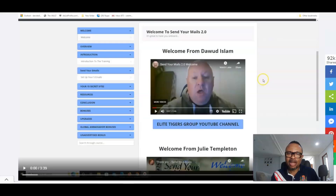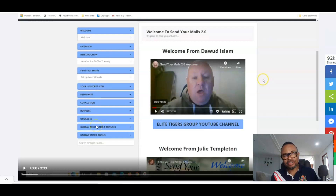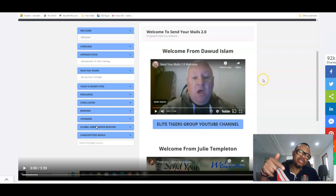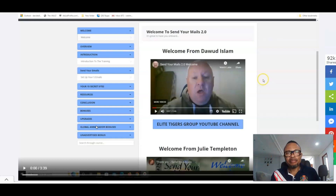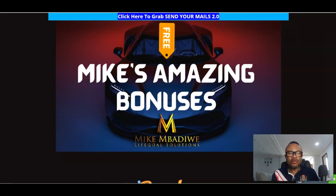Now let's look at the members area and the software itself. Here is the welcome video, followed by the overview and introduction, then how to send your email with this software, your secret sites and resources, conclusion, bonuses, upgrades, and the global ambassador bonuses. I will put the link to this demo video in my description area so you can watch it and see exactly how it works.